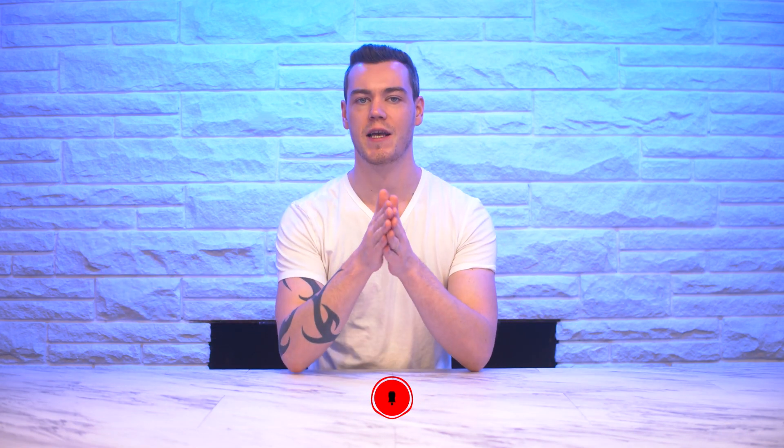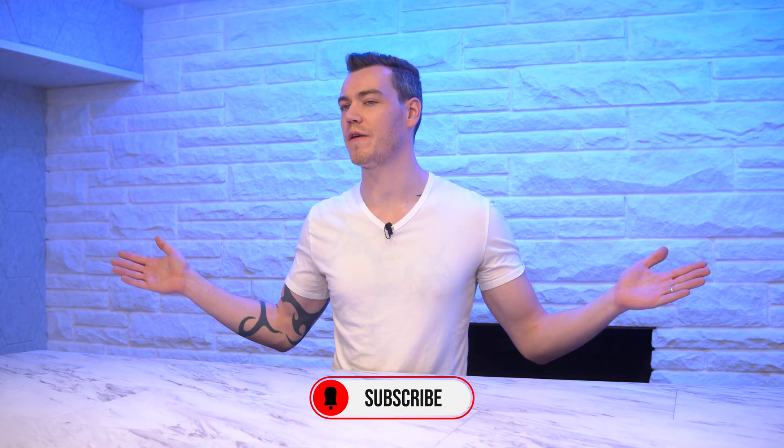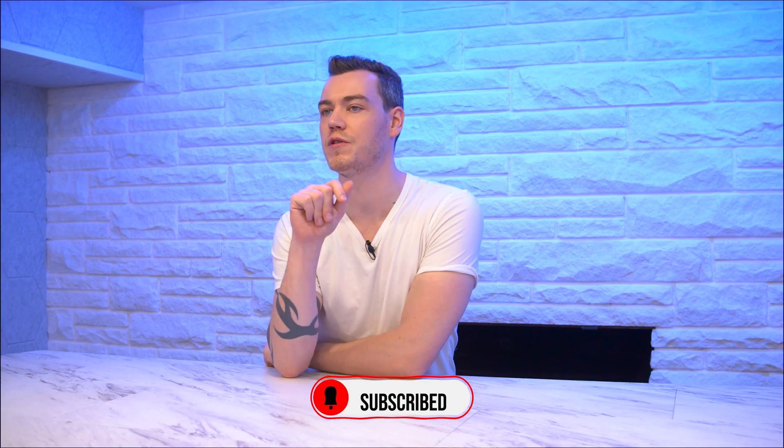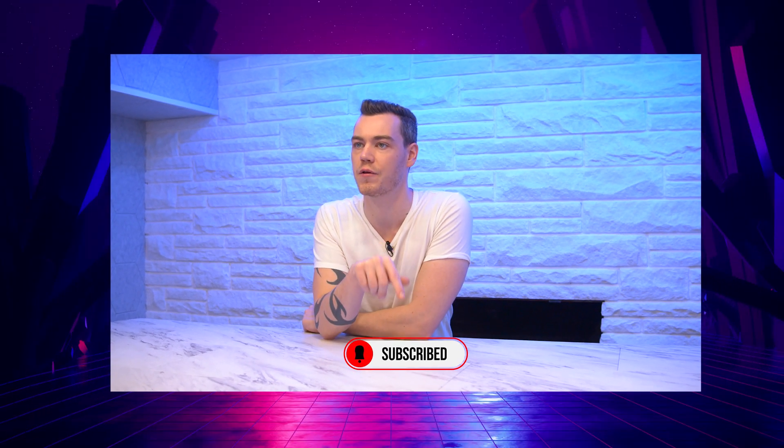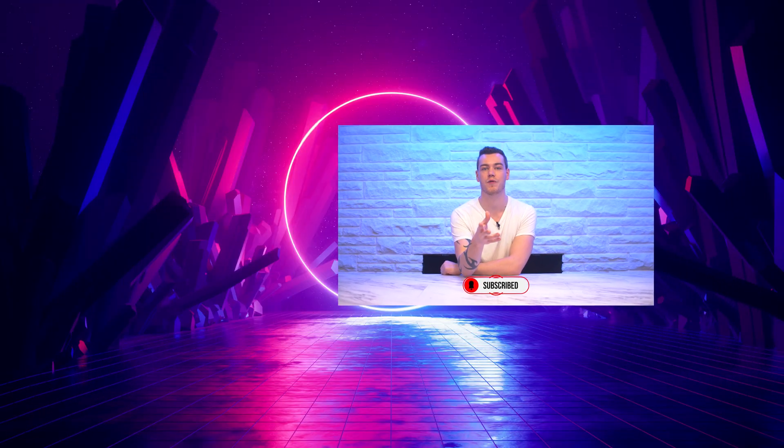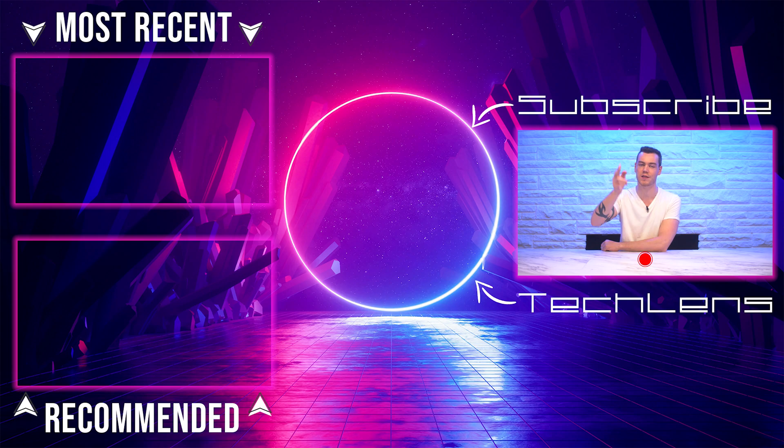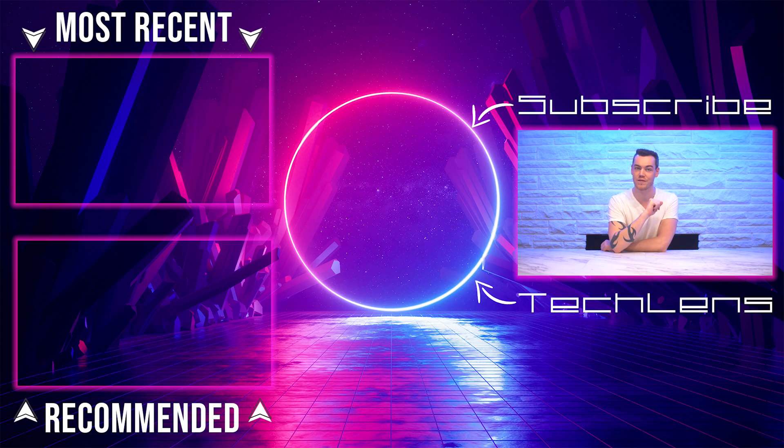So thank you very much for watching. Make sure that you check out the links below to CD Key Lord not only for cheap Windows keys but for other products using my steep discount code. And get subscribed for more Tech Lens content and remember guys a like is always appreciated. Thank you very much for watching.